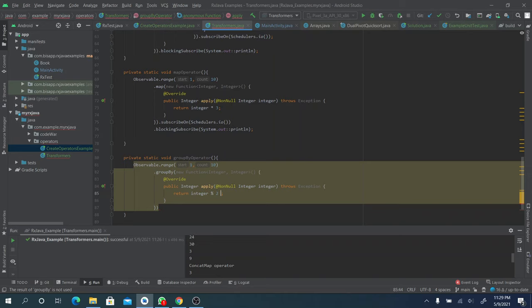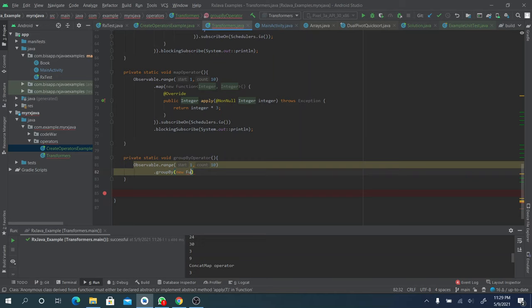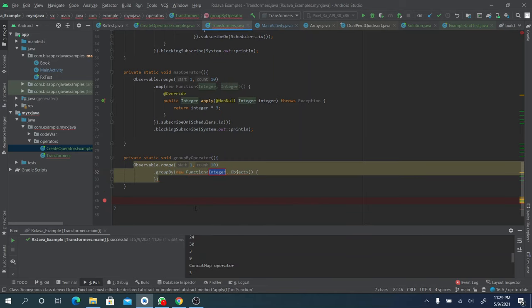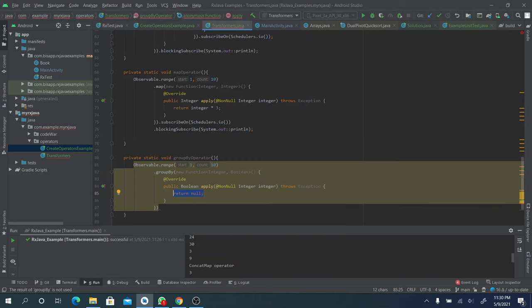We group them using a modulo condition: integer modulo two equals zero. This condition will separate even numbers from odd numbers.